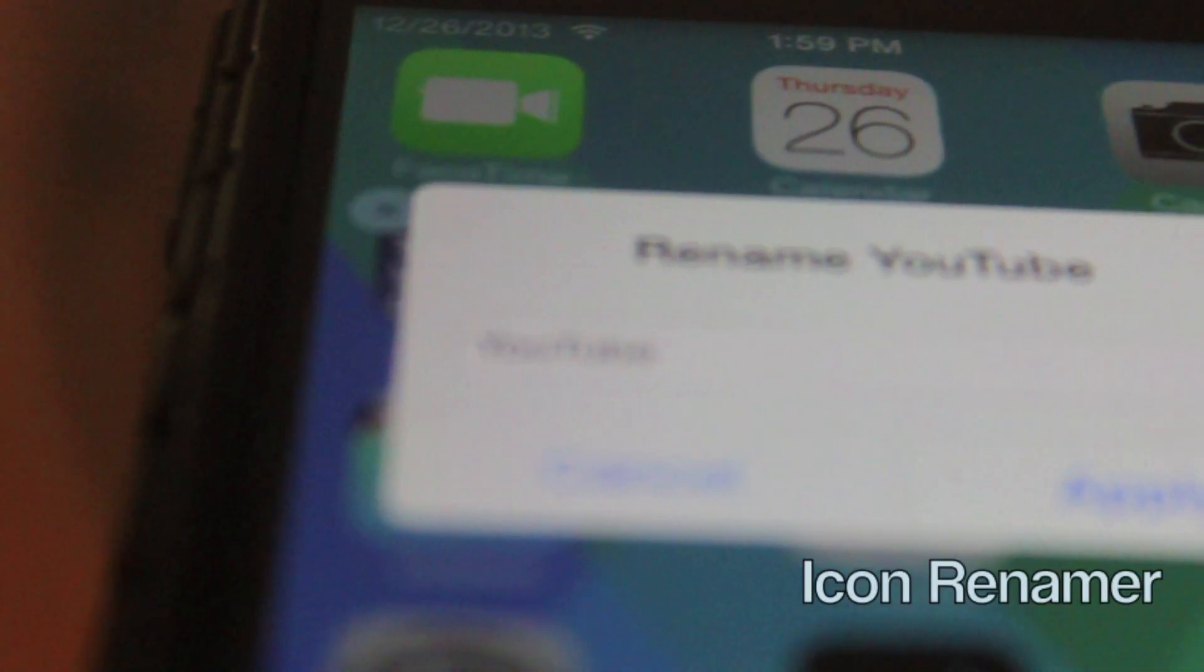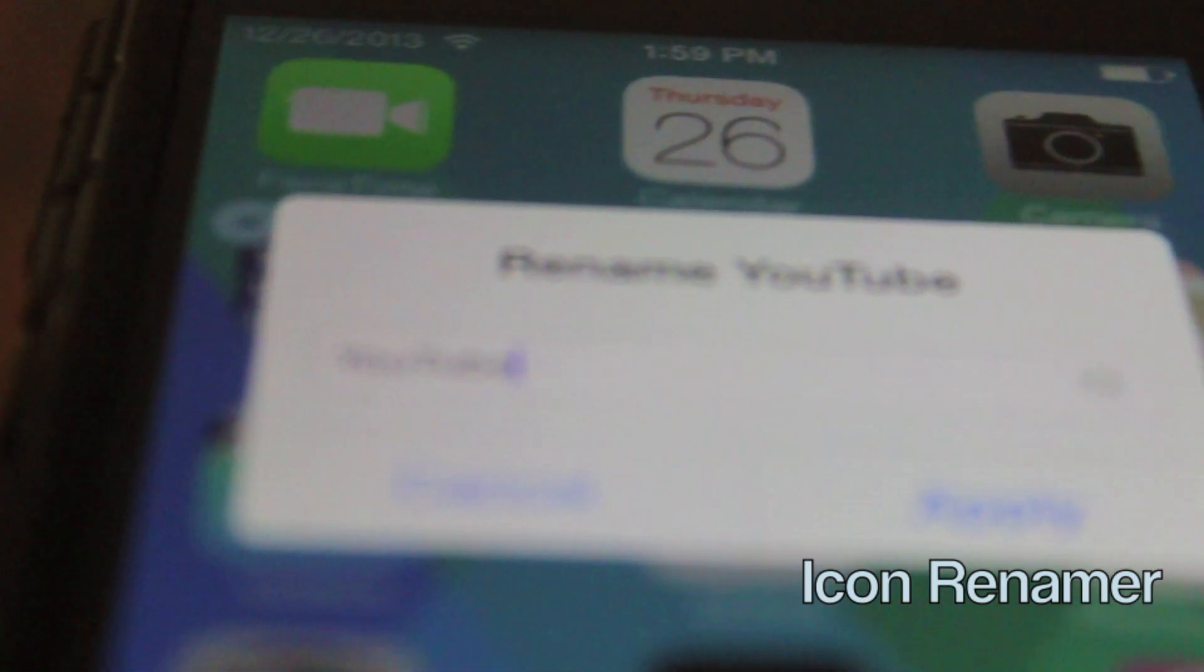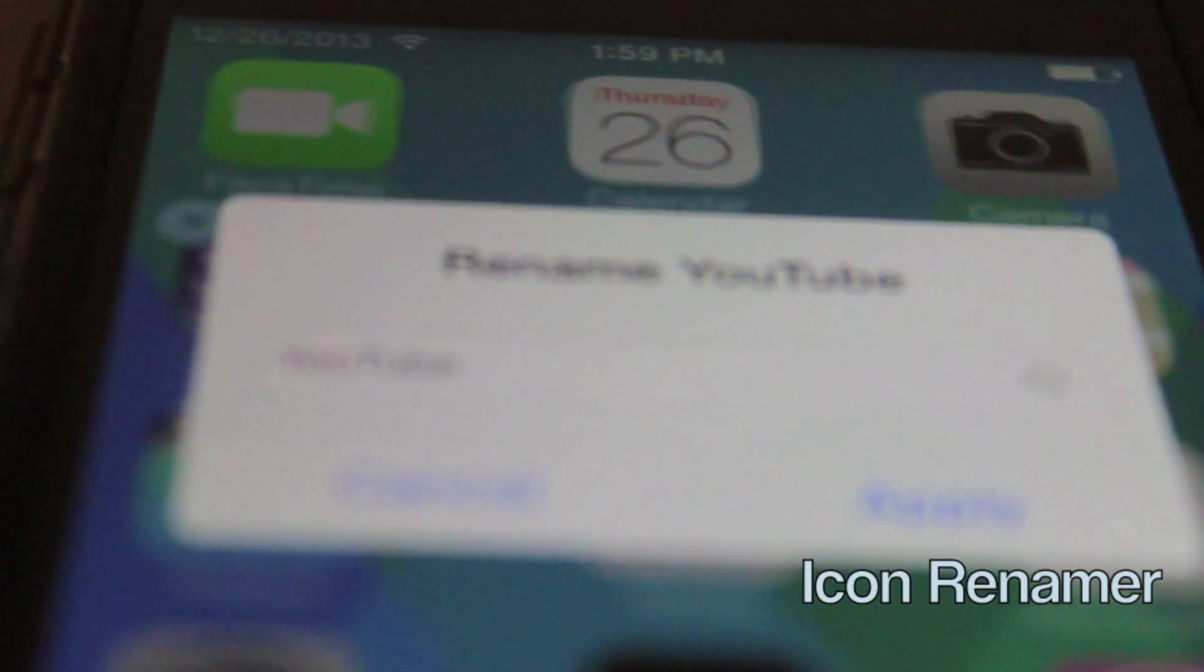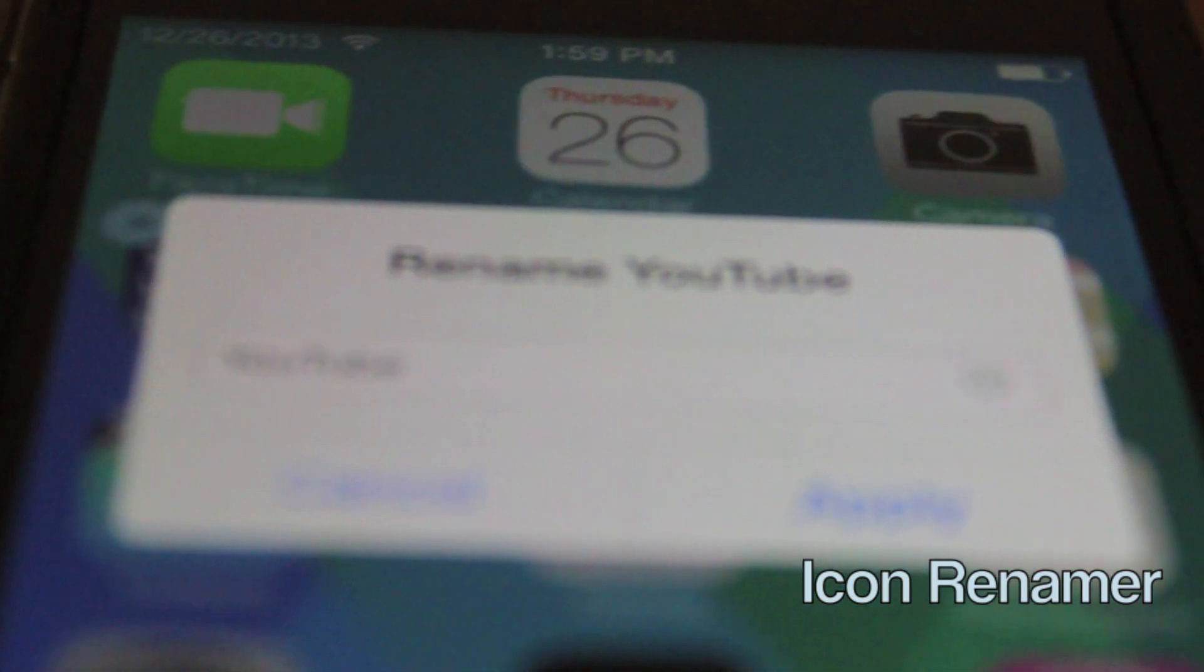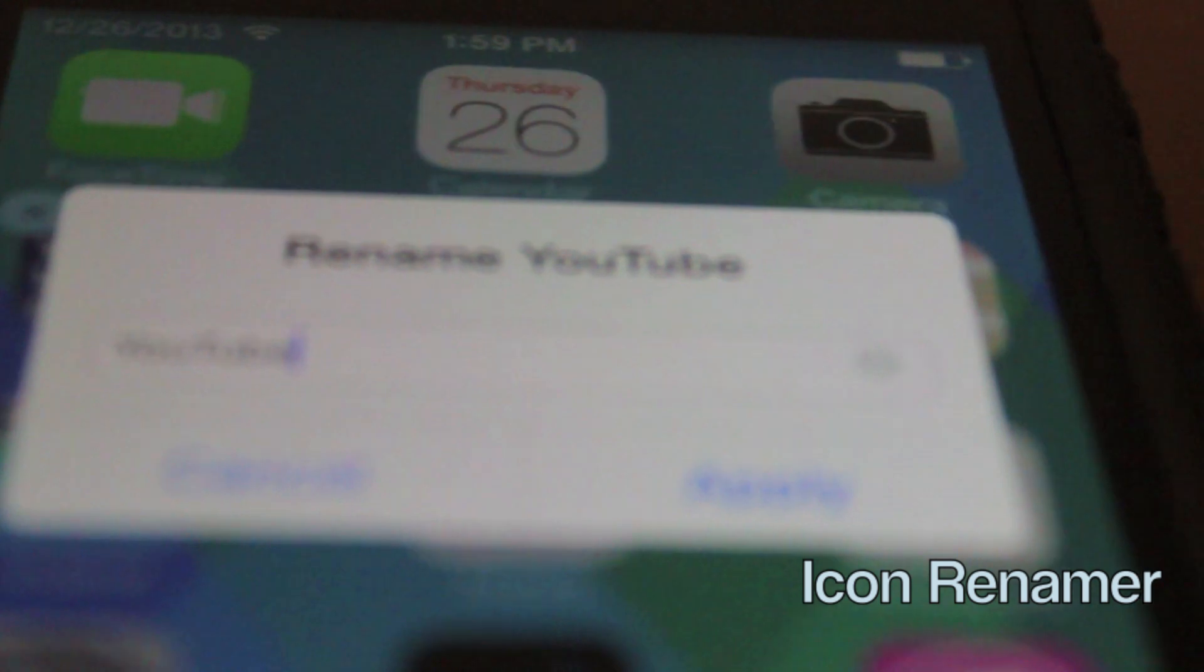This one is Icon Renamer. All you have to do to rename the icon is put it into wiggle mode and tap on it.